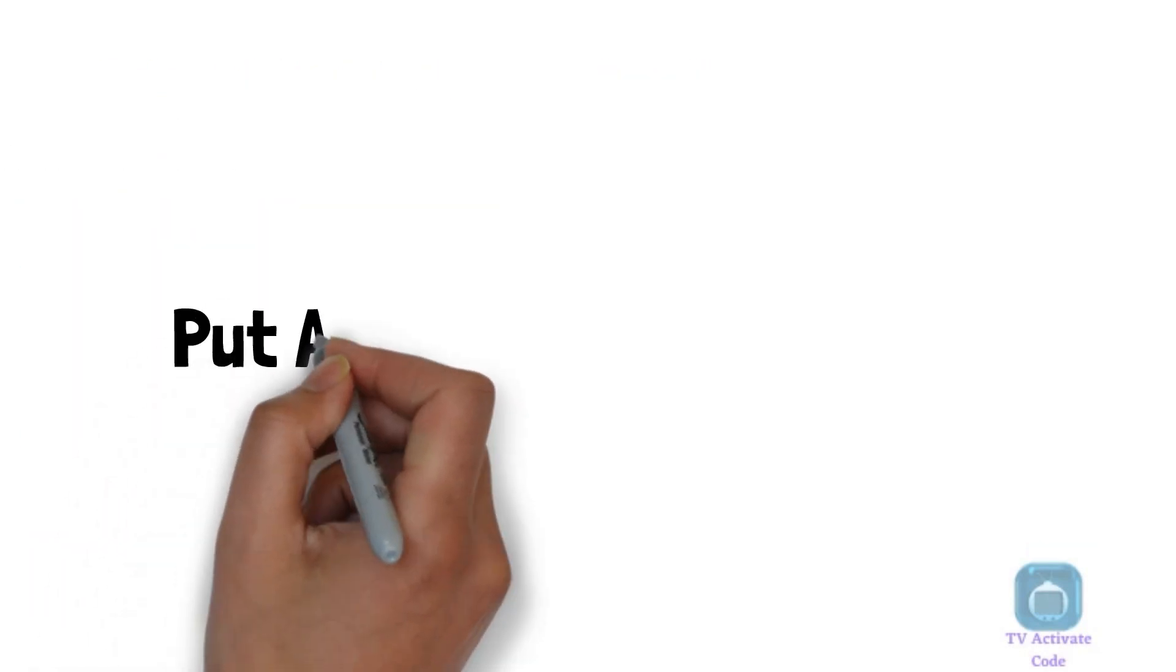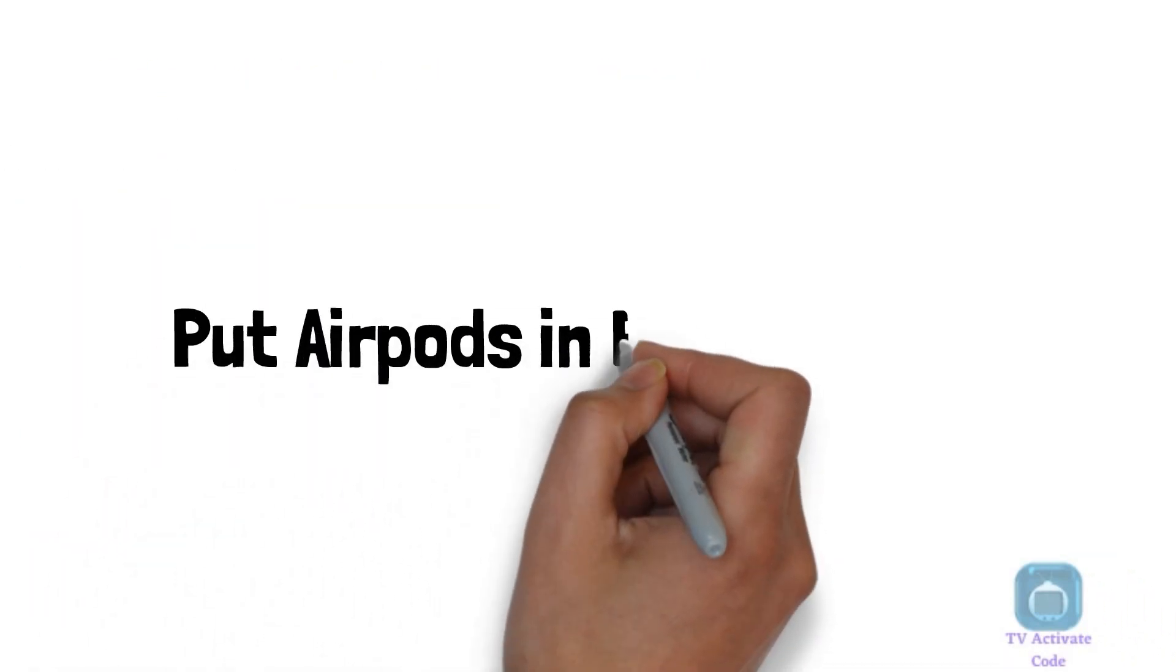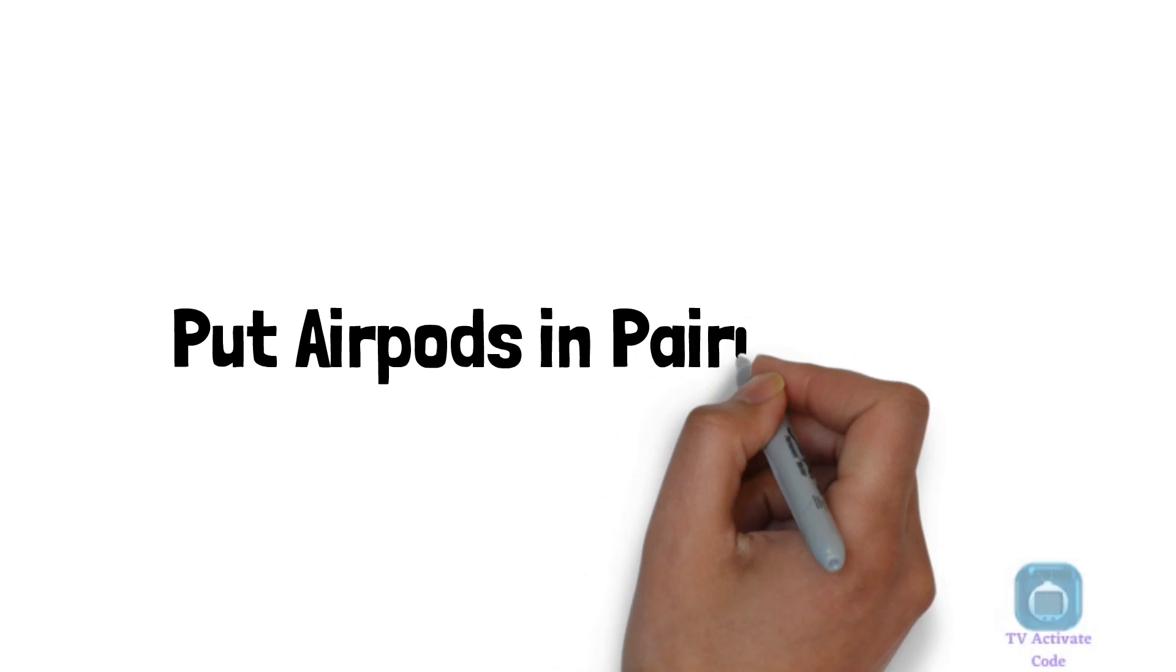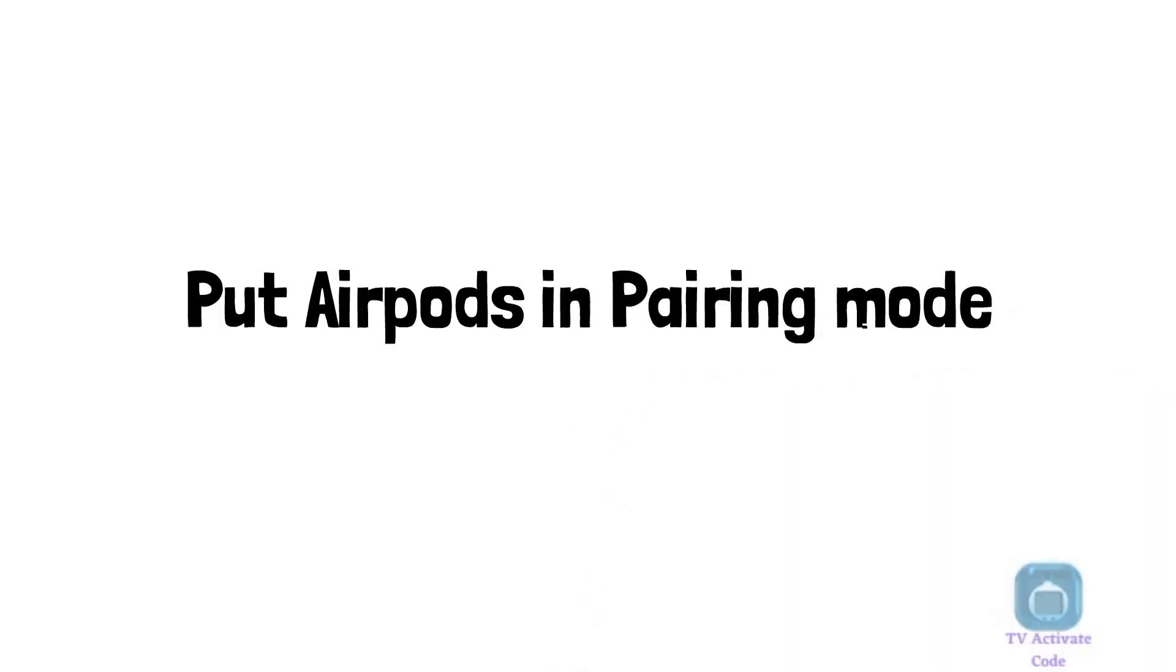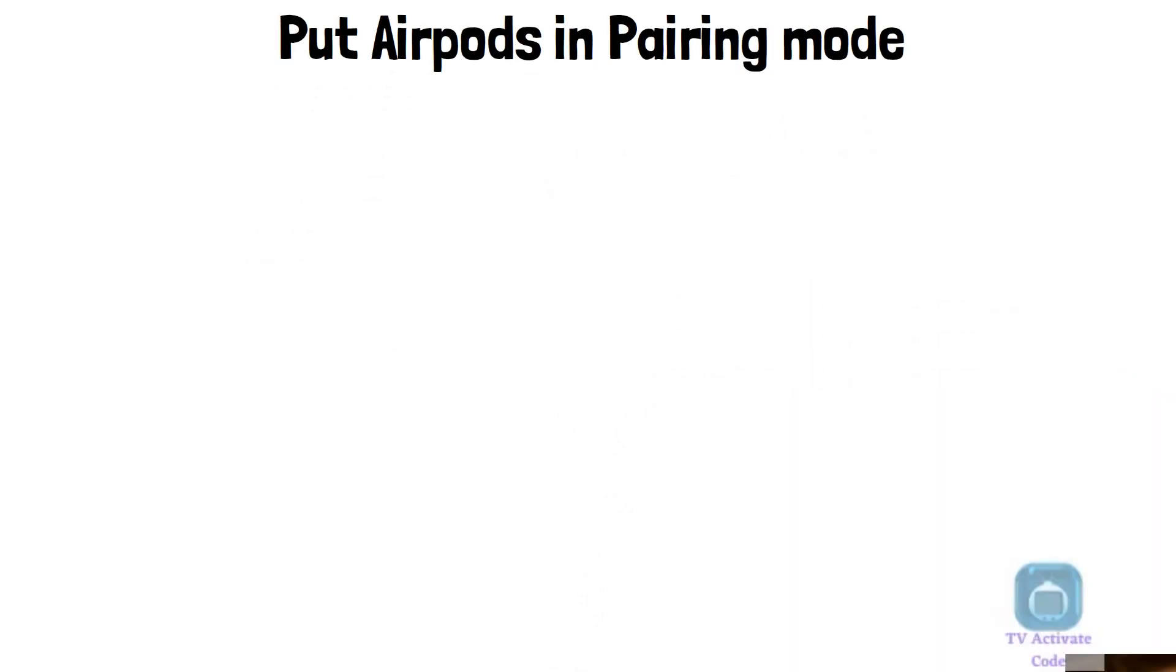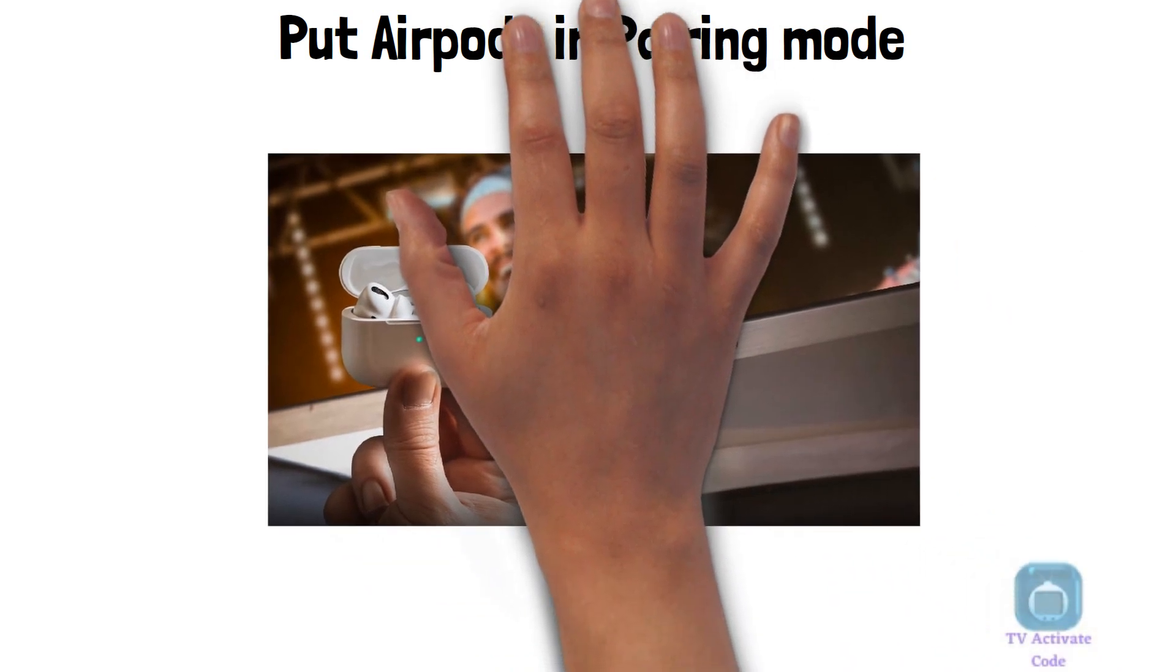Step 4: Put AirPods in Pairing Mode. This is done by holding down the button on the back of the AirPods case until the LED light on the front starts flashing.